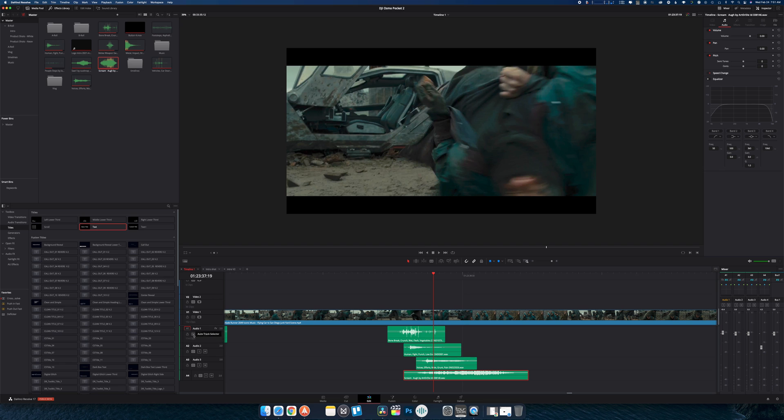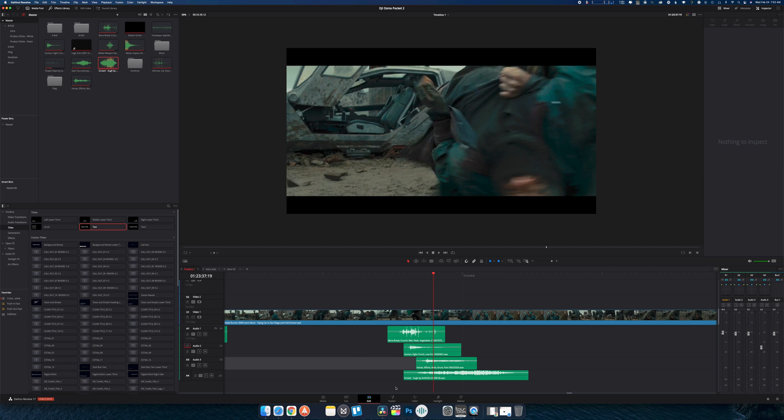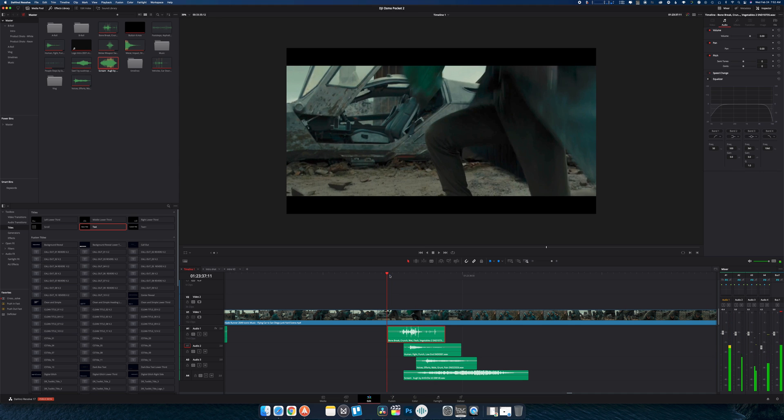But most of the time, I'll just try to keep my tracks in order. I'll even name them, label them, color them differently. Just so I can have stuff for like, this is for bodies and clothes, this is for hits, this is for cinematic whooshes, risers, whatever. And then that way, I can use my mixers. It's just a lot easier.